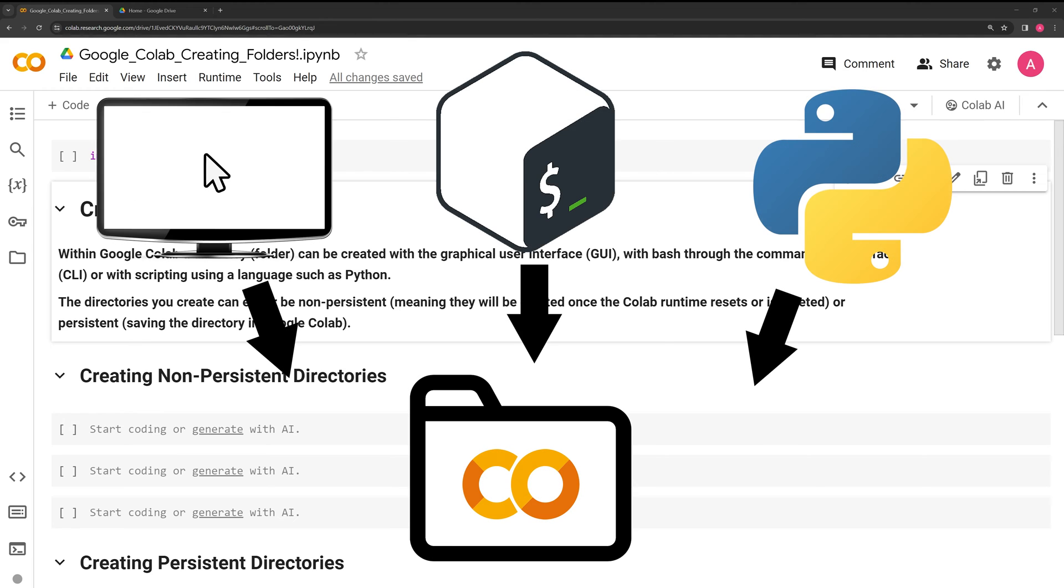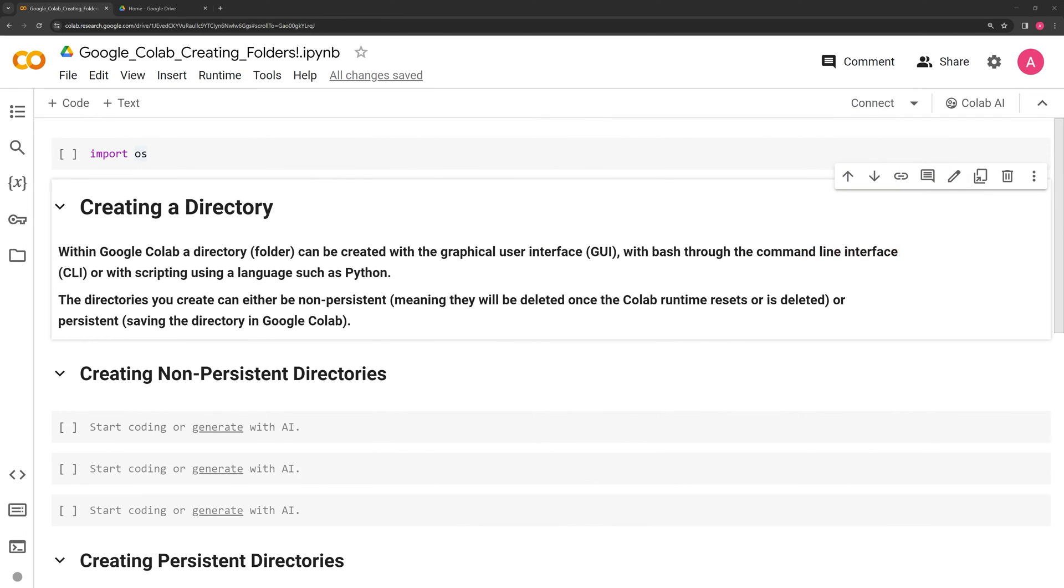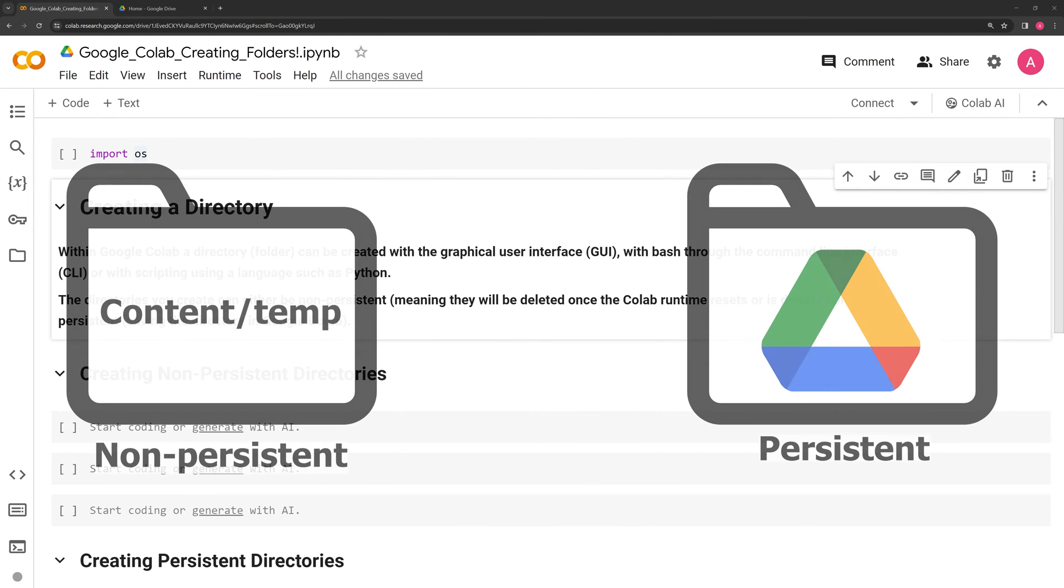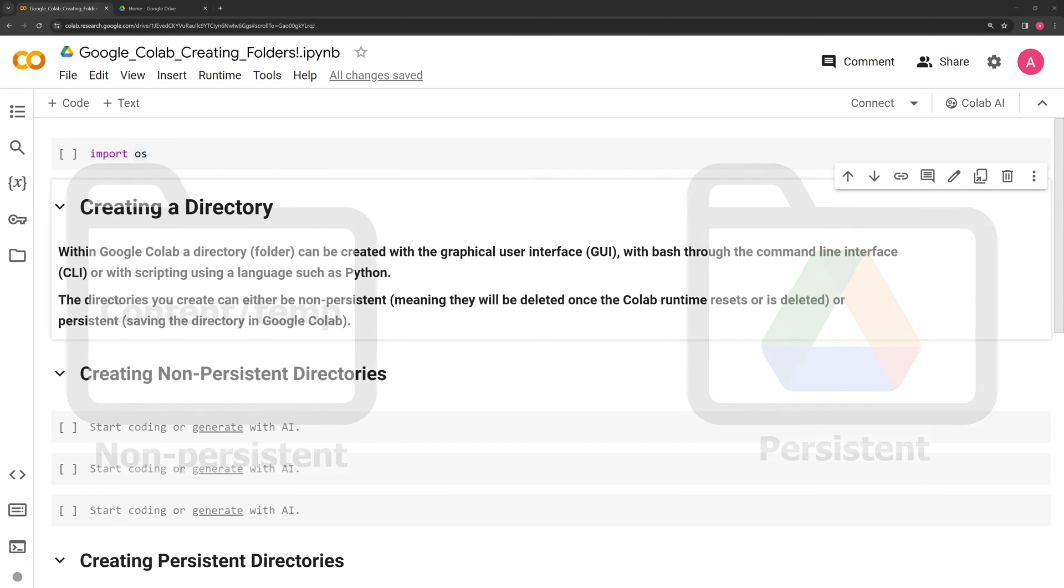Within Google Colab, a directory or folder can be created with the graphical user interface, with bash through the command line interface CLI, or with scripting using a language such as Python. The directories you create can either be non-persistent, meaning they will be deleted once the Colab runtime resets or is deleted, or persistent, which means saving the directory in Google Colab.